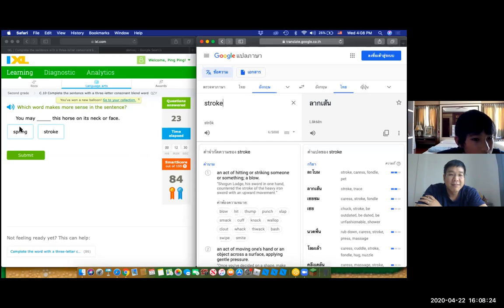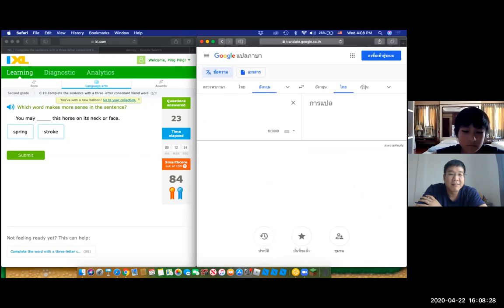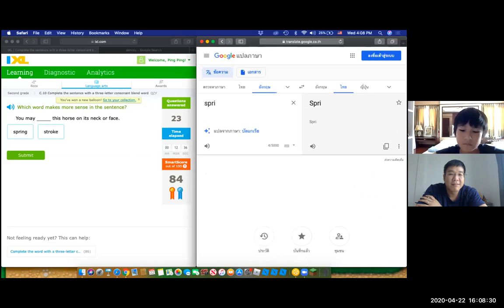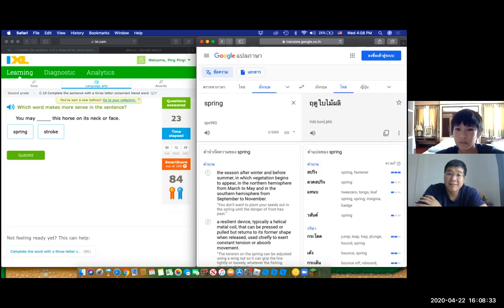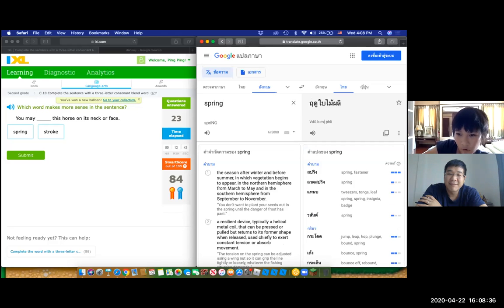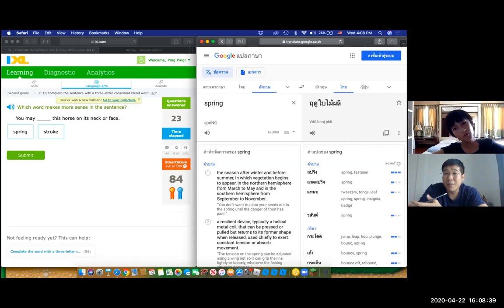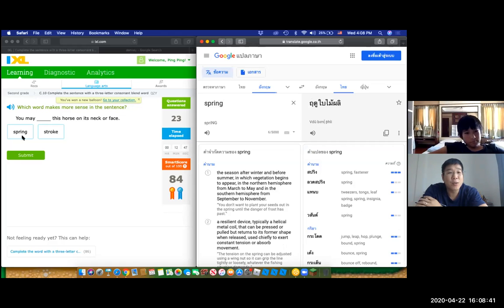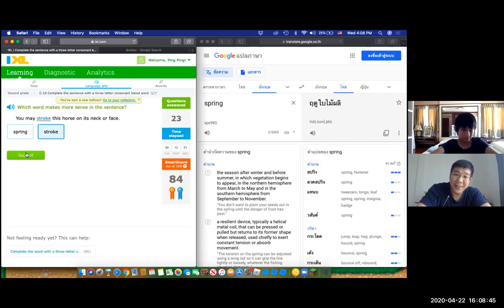Oh, okay. So which one is better, right? You may, this horse on its neck or face. You got it. Okay, there you go guys.